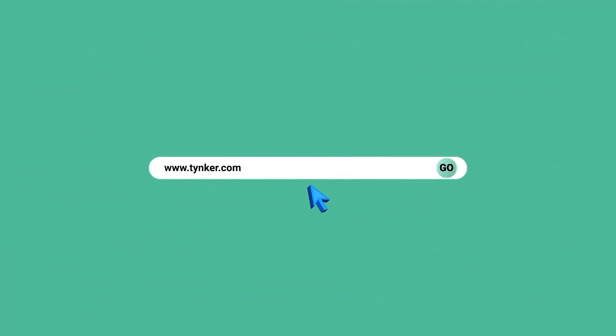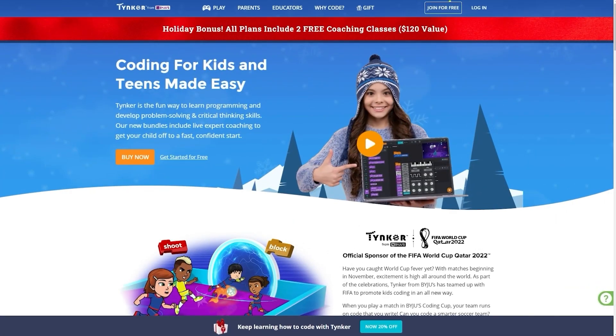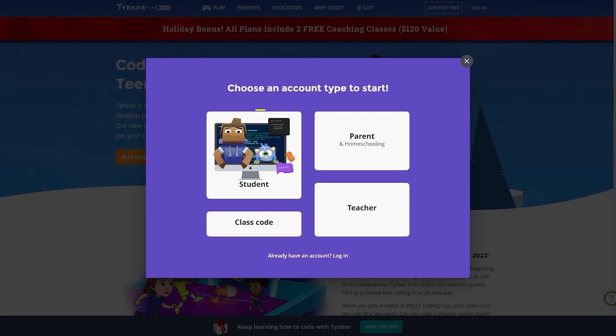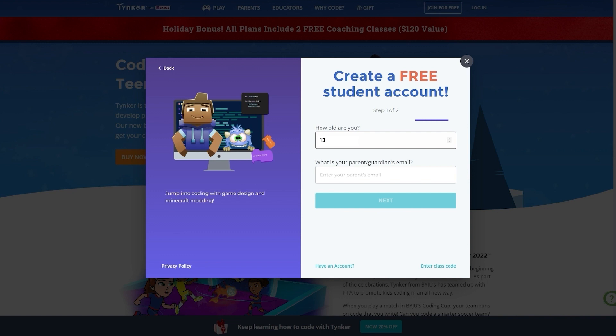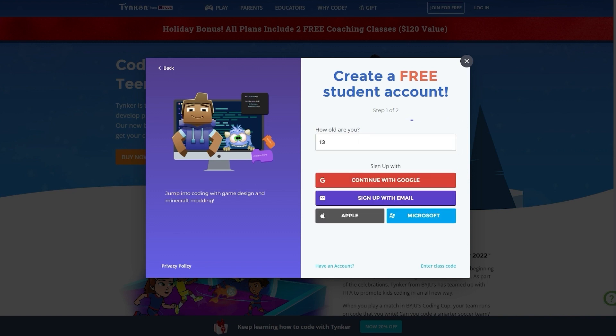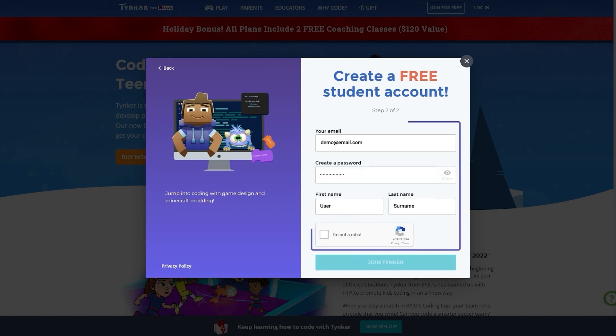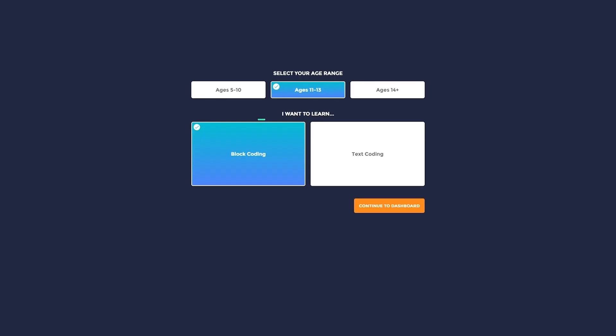Go to the website Tinker.com. Click on the Join for Free button. Click on Student as the account type. Enter your details. Don't forget to select the I'm not a robot button. Click on Join Tinker. Select Block Coding and Continue to Dashboard.